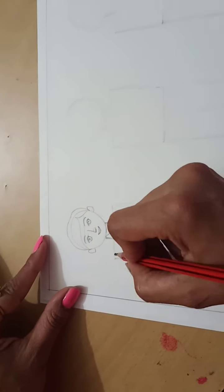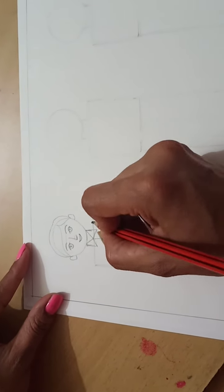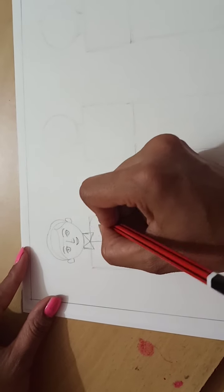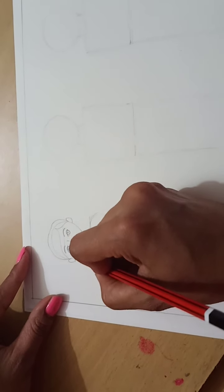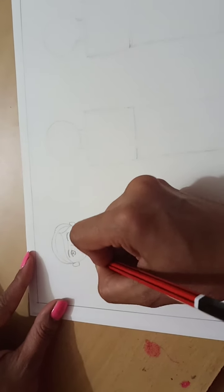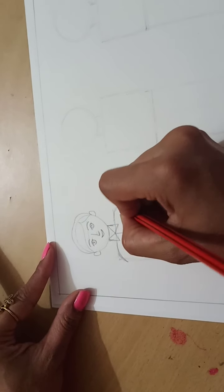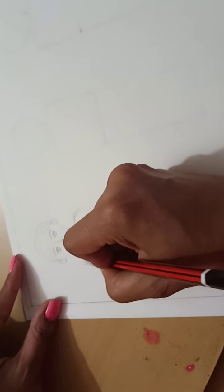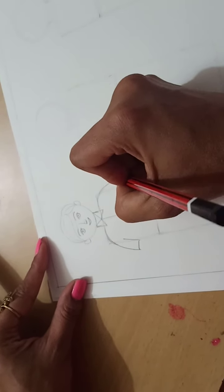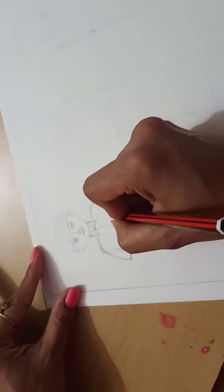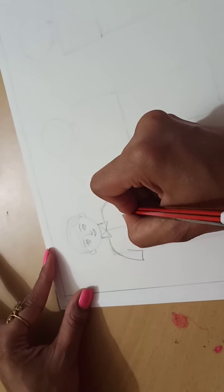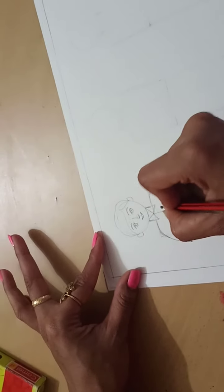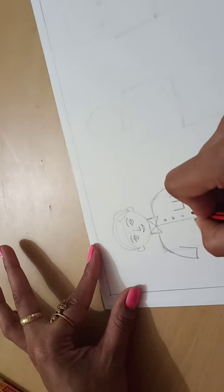Now, these are the sleeves. Here, draw one pocket. Give the dots for the buttons. Here, one more line you can show.